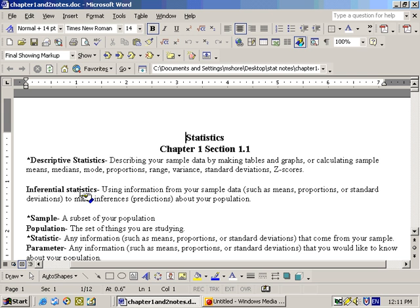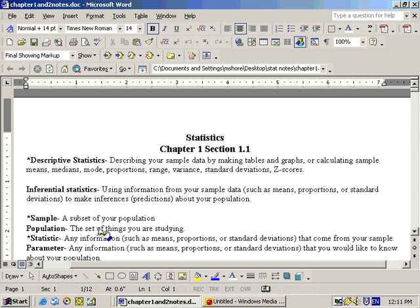A sample is a subset of your population, and a population is just a set of things that you're studying. So if you're interested in the average age of dentists in Maryland, then your population is dentists in Maryland. And your sample — maybe you sampled 30 dentists in Maryland — so your sample would be 30.